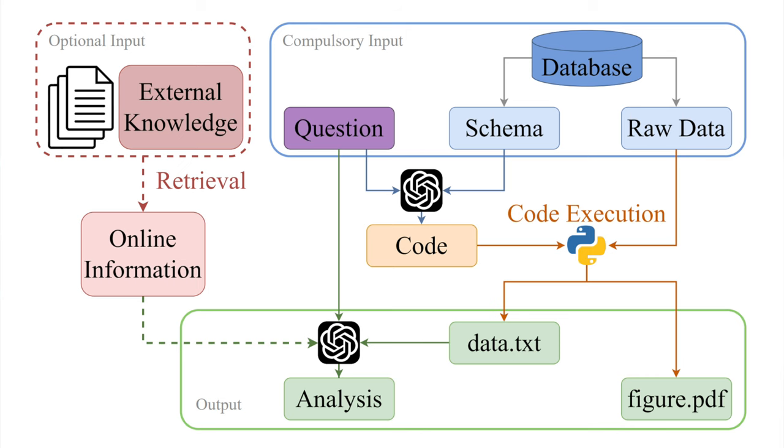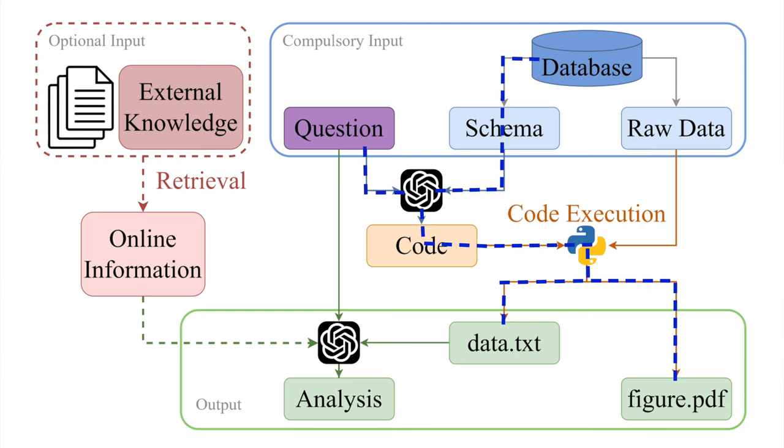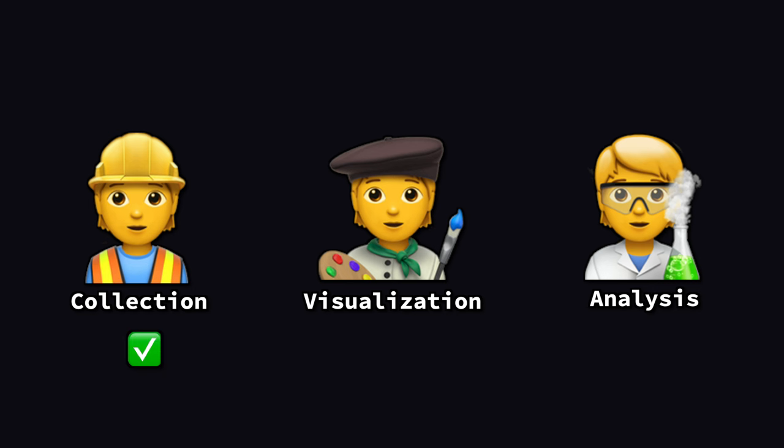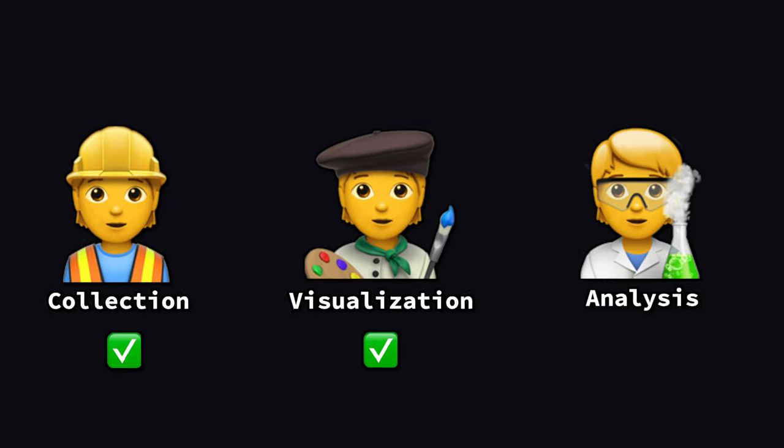So going back to that framework, we just completed the first part in our analysis. We provided GPT-4 a question, it then found the relevant table inside of a database, queried it, and provided the results in a data.txt file and a figure.pdf file. So this captures not only our data collection, but also visualization. We now need to move into the final part of analyzing.